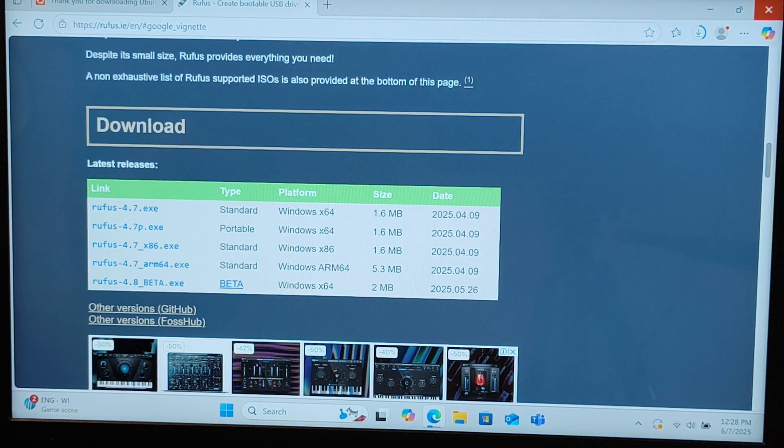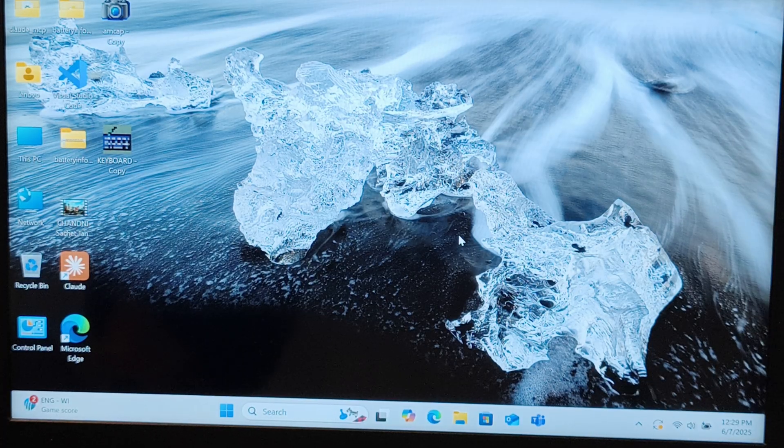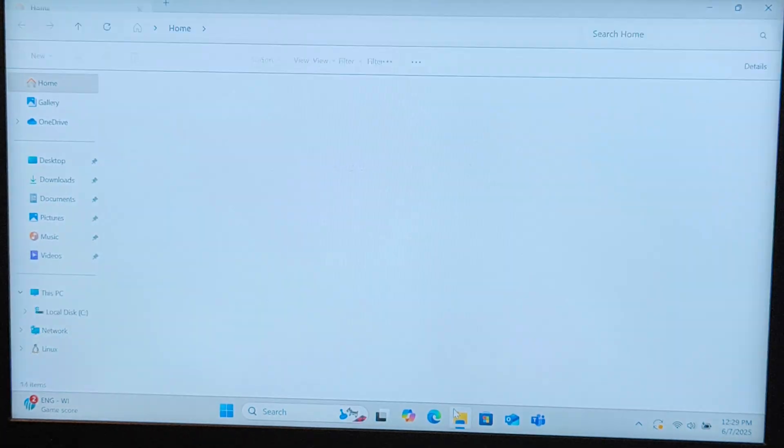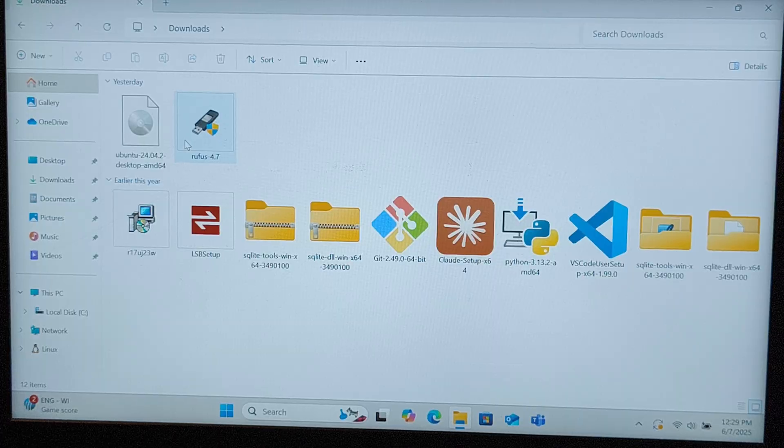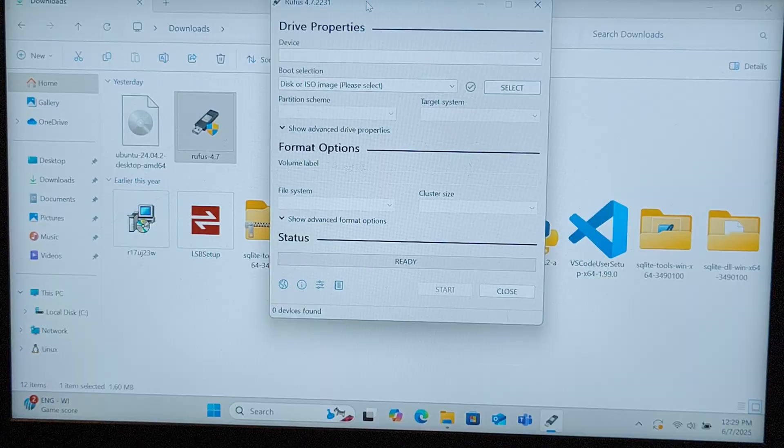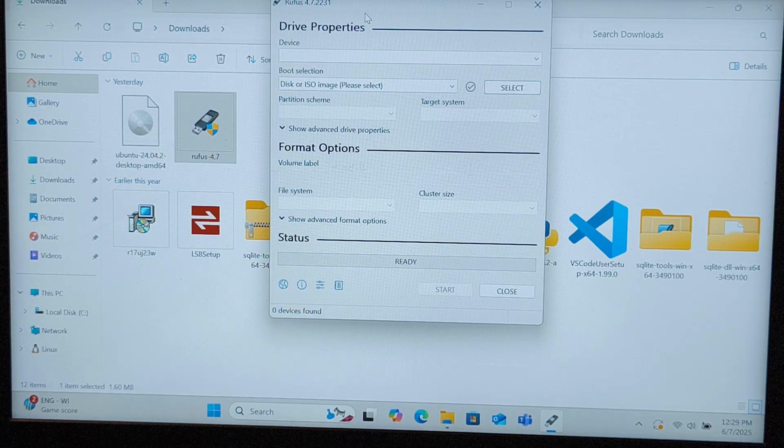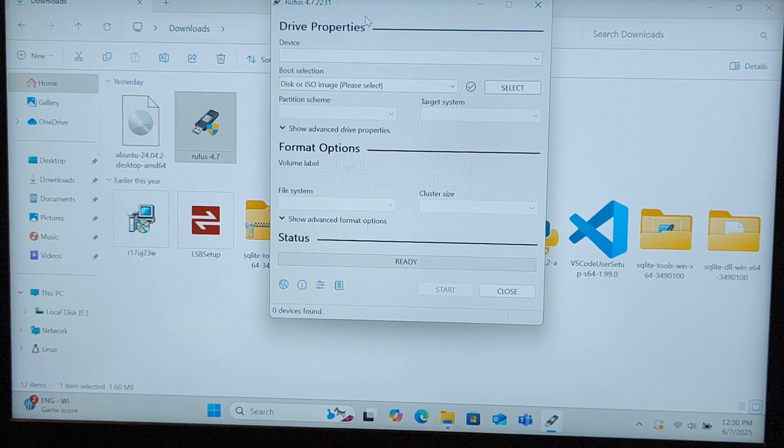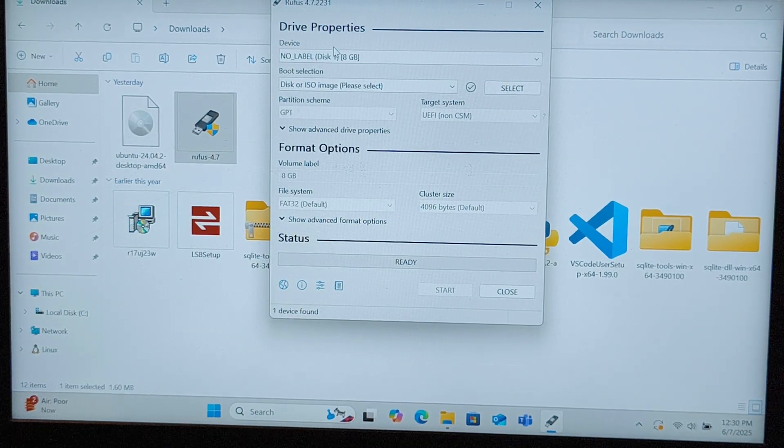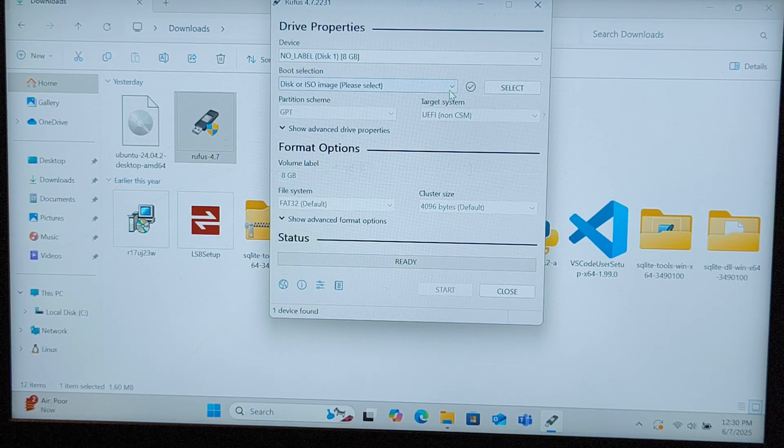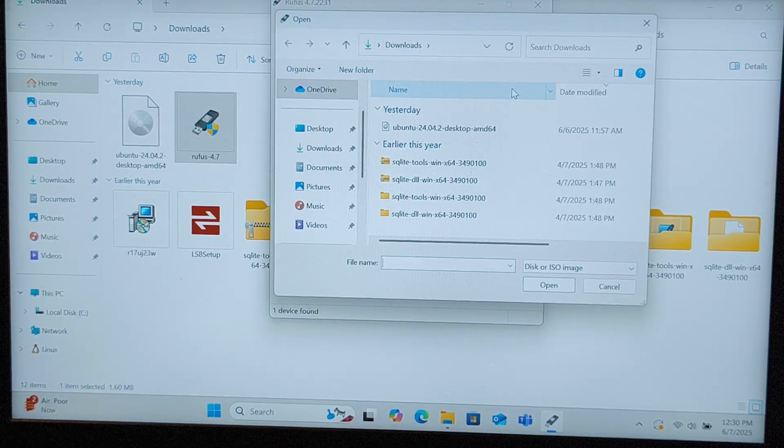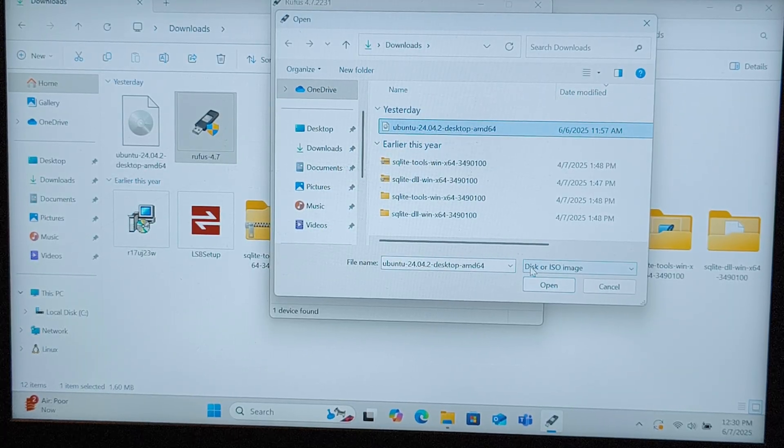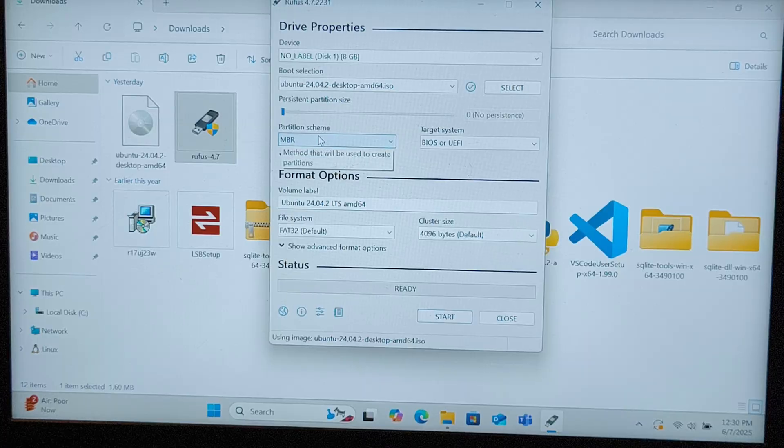We're going to create a bootable USB drive. The ISO file and Rufus are downloaded. Go to your download section, double click the Rufus exe file, press yes. This is the Rufus interface with the 8GB SanDisk pen drive I'm using. I'll select the ISO file, open Ubuntu 24.04.2 LTS desktop version.